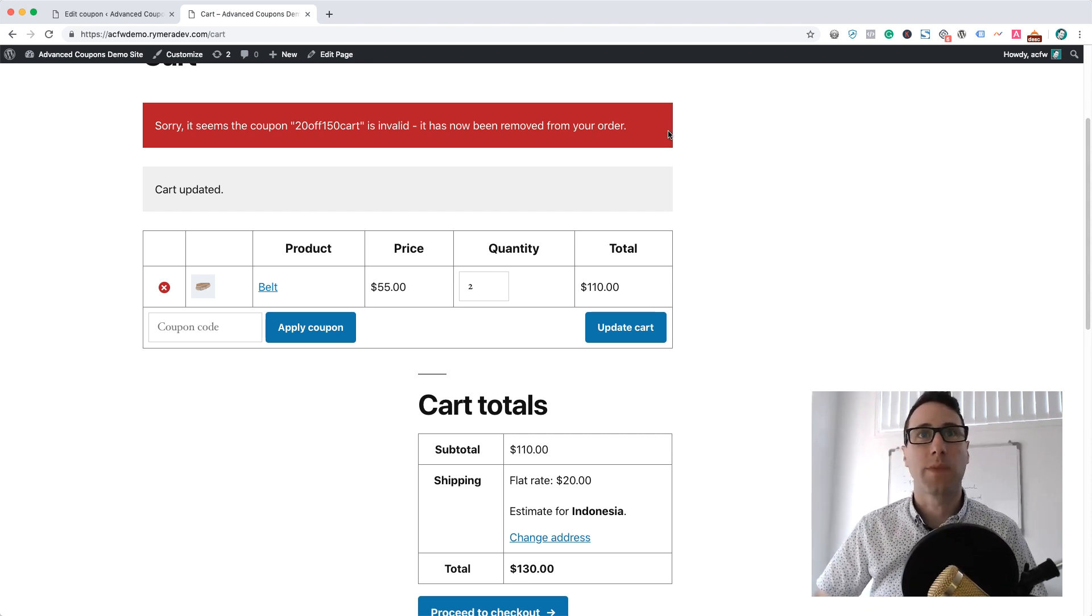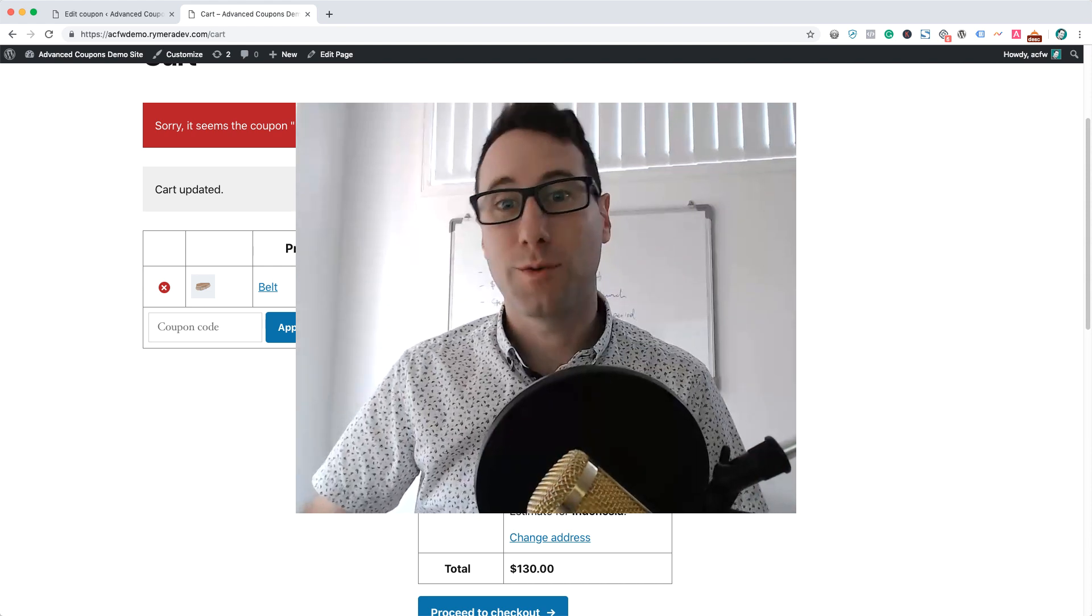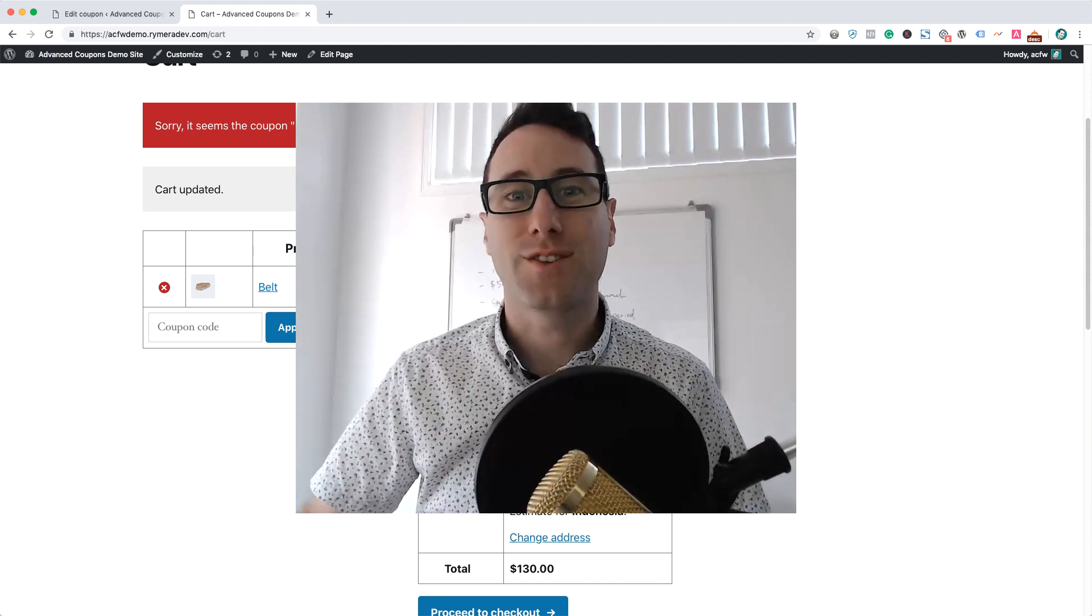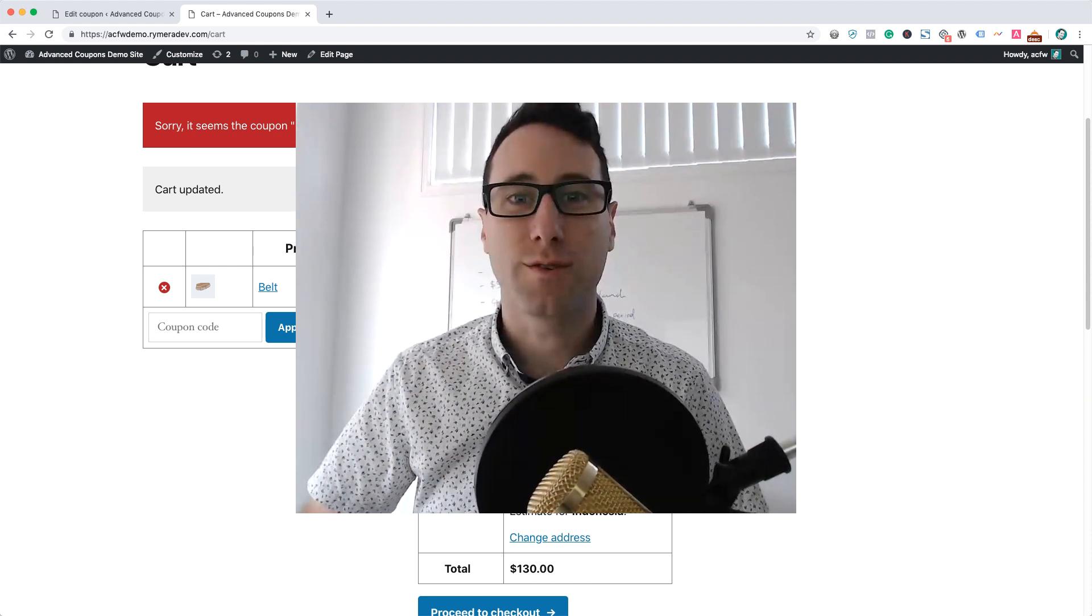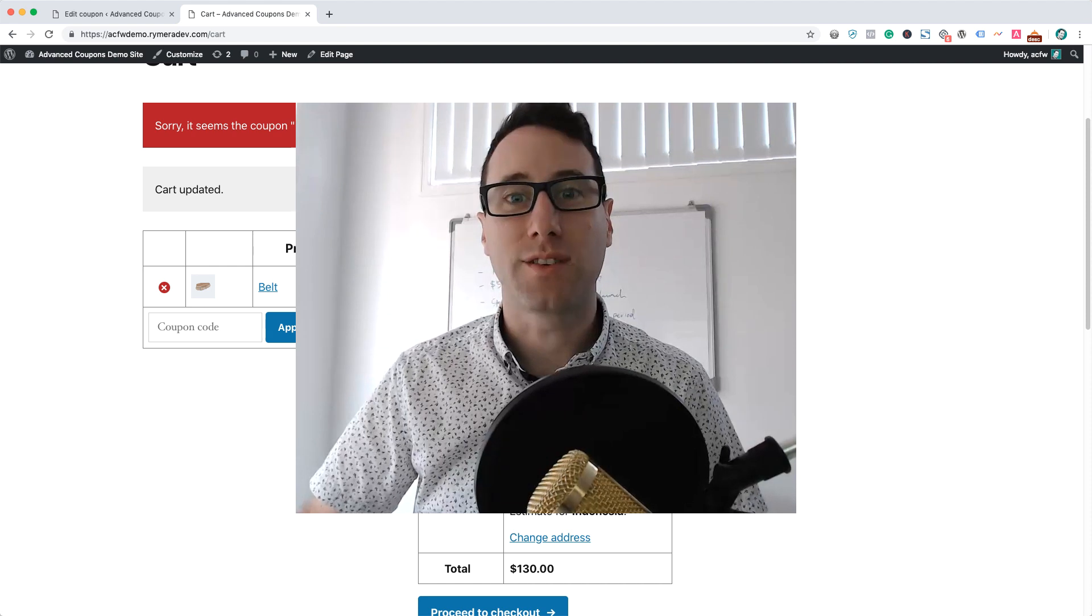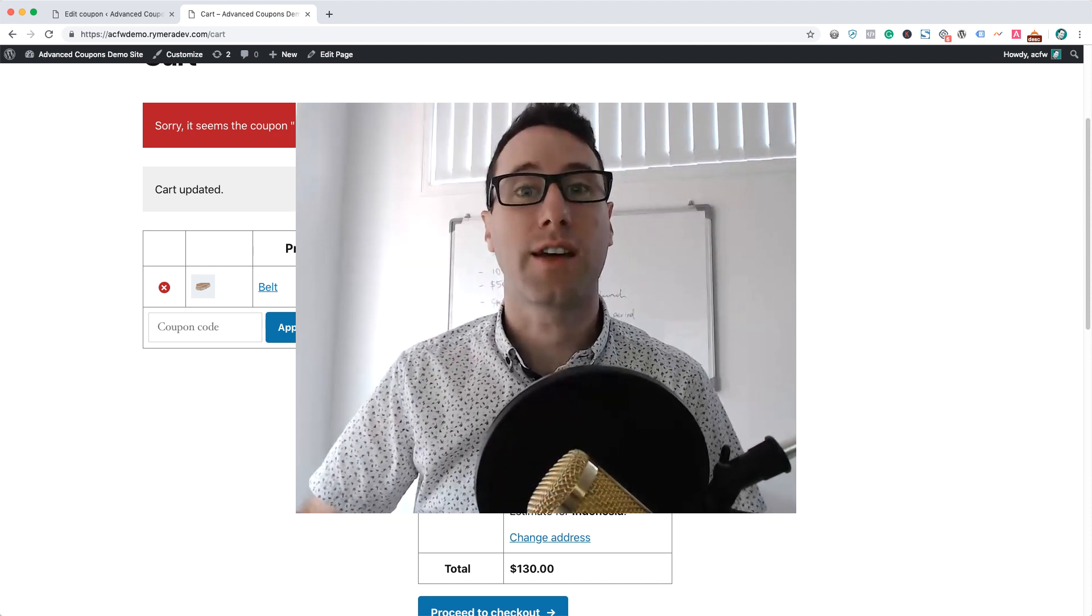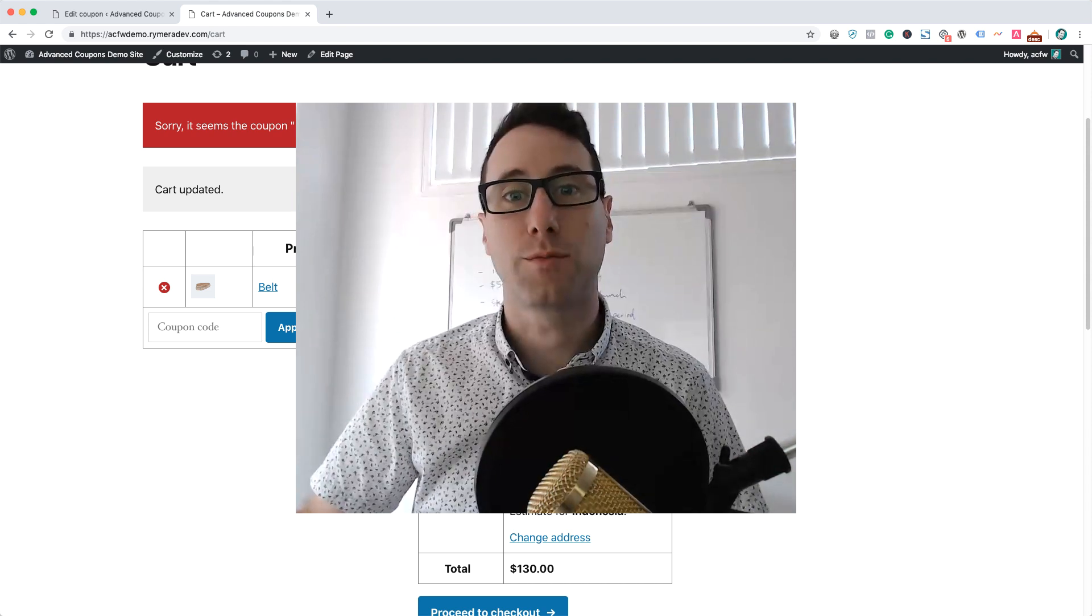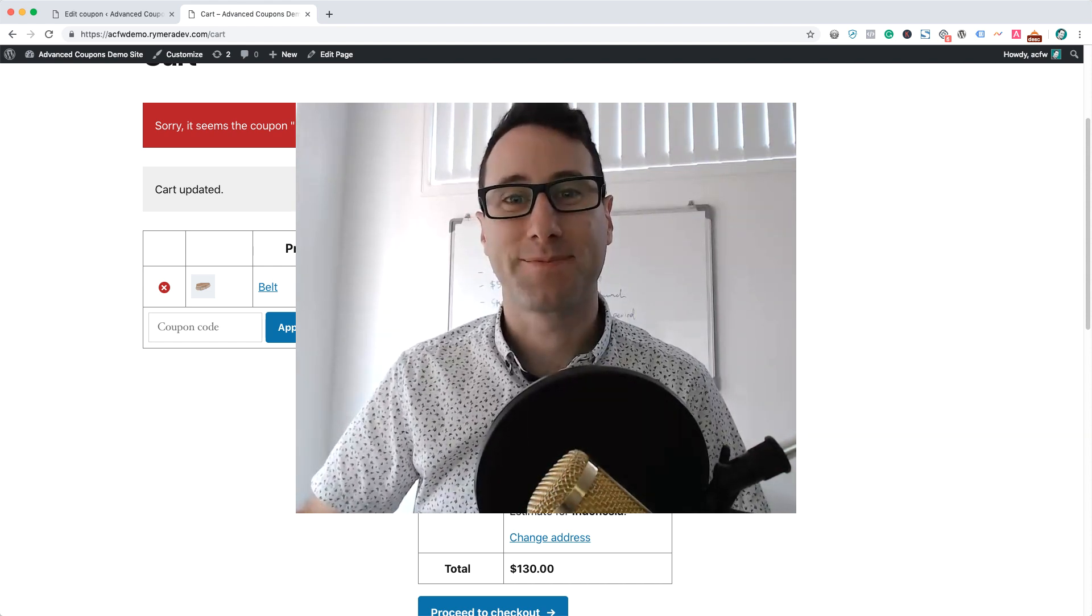So that's how you set a cart subtotal coupon for your WooCommerce coupons. Hope you found this video useful. Go check out some of our other videos, subscribe down below if you want to get some more tutorials and how-tos about using coupons to grow your store, and of course go check out the Advanced Coupons plugin at advancedcouponsplugin.com. Thanks!